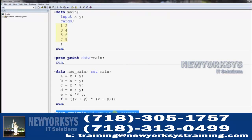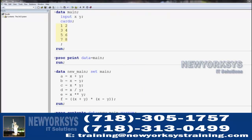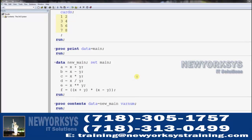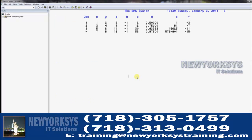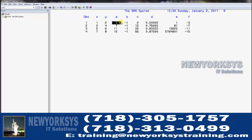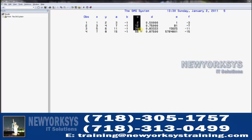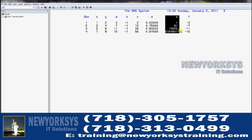This lesson is completely about how to use these operators, so let me print out NewMain and show you what we've done. Here are our original two variables X and Y. When we add them, we get 3, 7, 11, and 15 for variable A. When we subtract them, we get negative ones; when we multiply them, we get all the values here; when we divide them; and when we raise X to the power of Y.